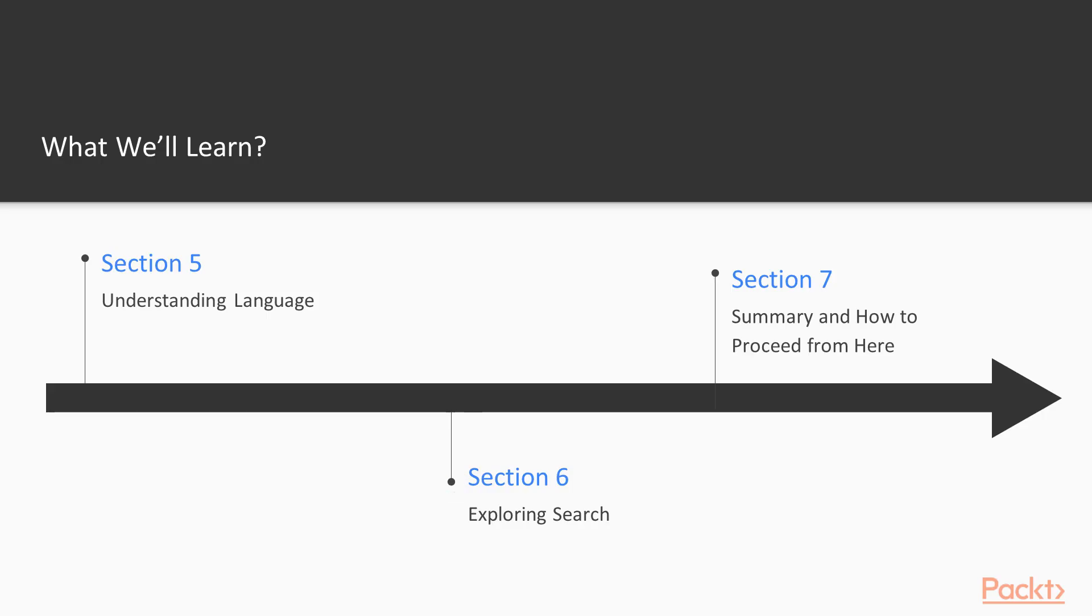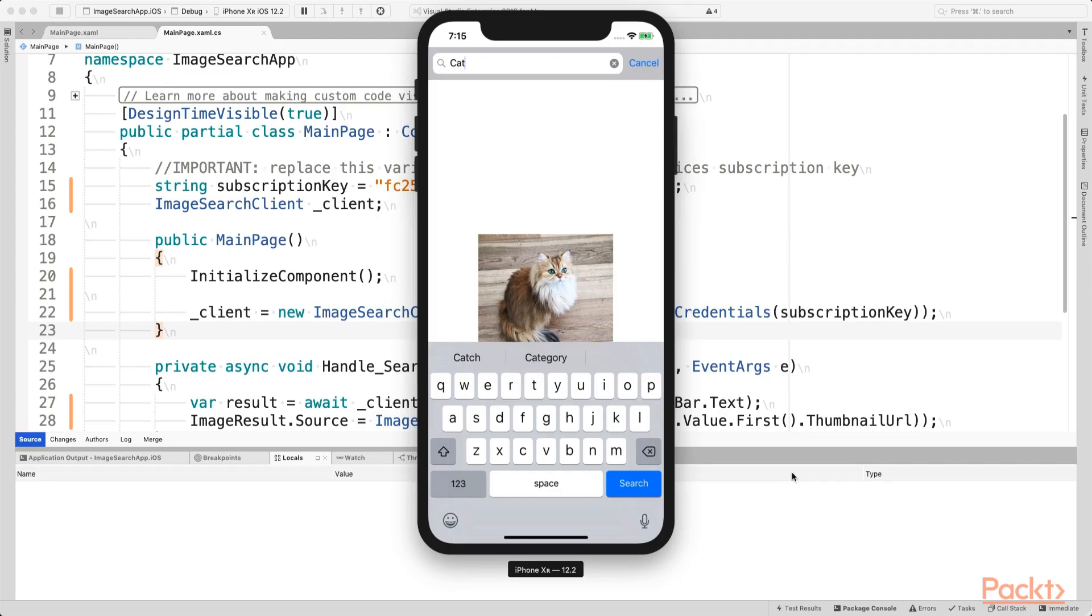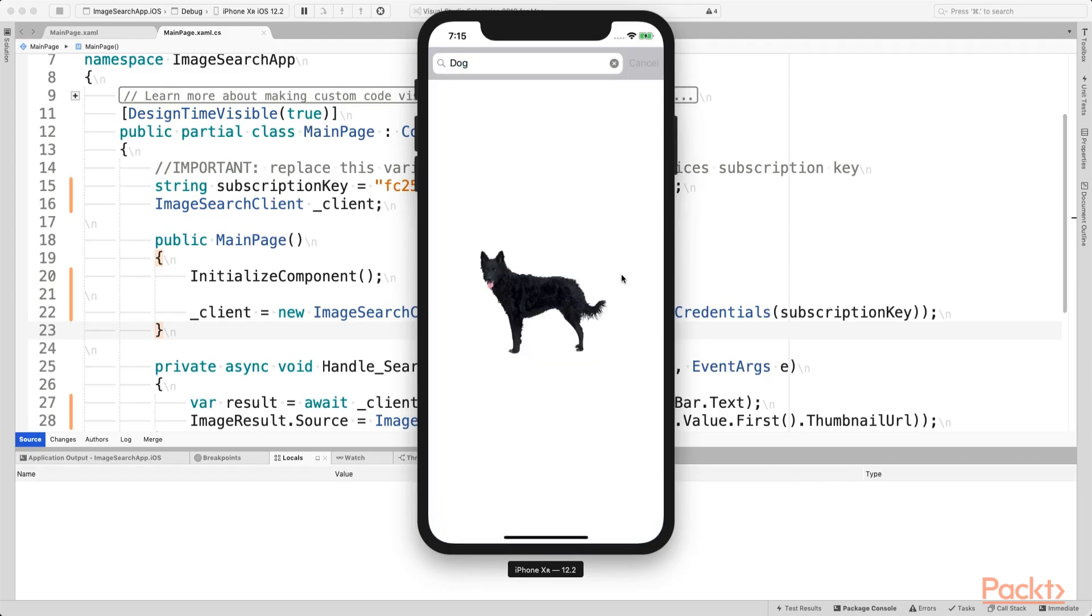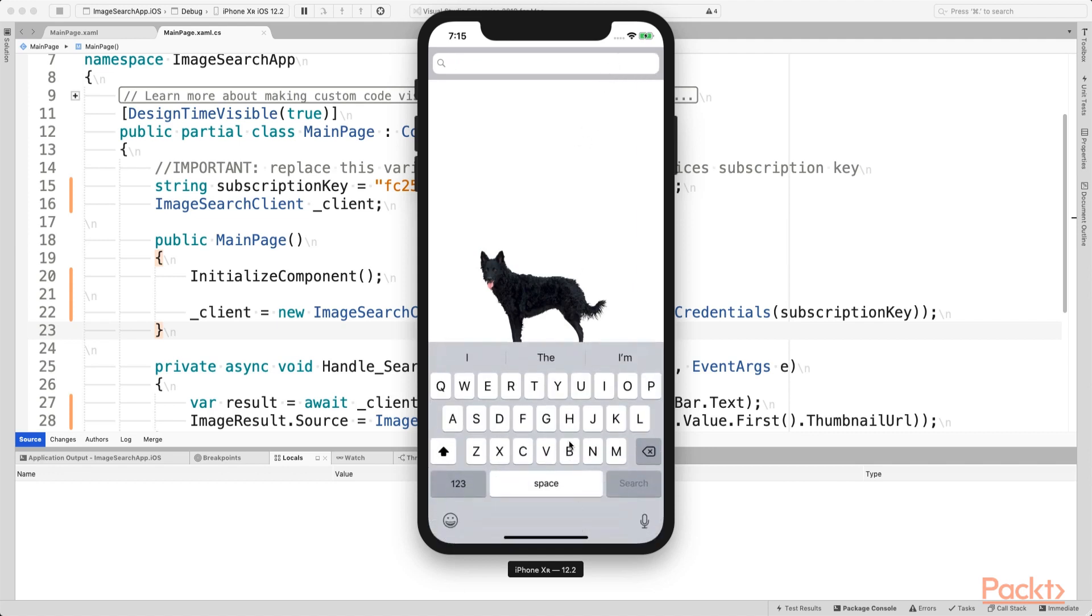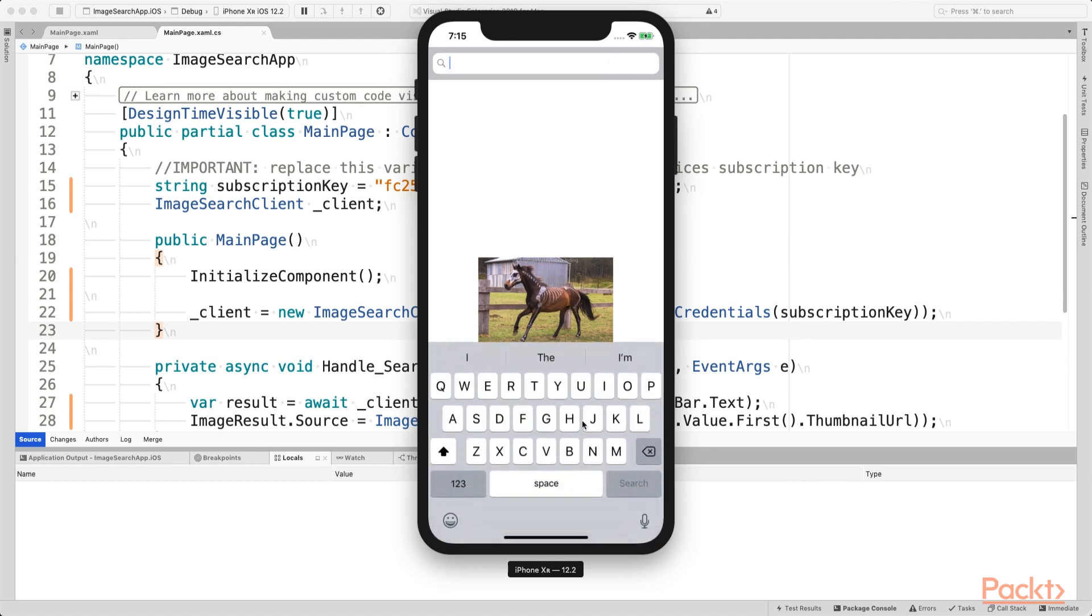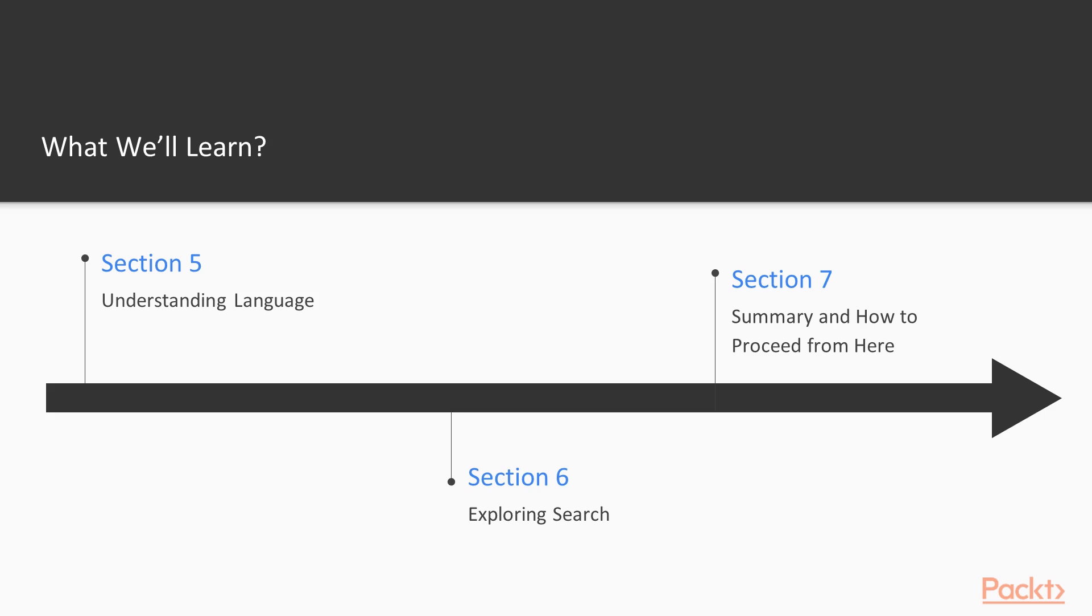Then in section six, we're going to explore the last category, which is search. So these are all services that are built upon the Bing search engine. So we can search for certain images or even videos. We can search for local businesses, or we can search for news items. All that kind of stuff is what we're going to see in this video.